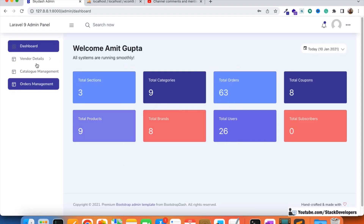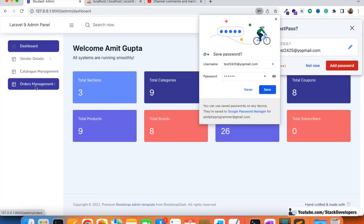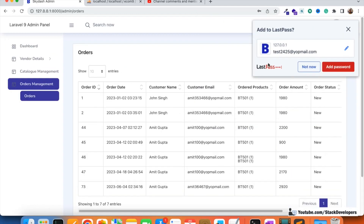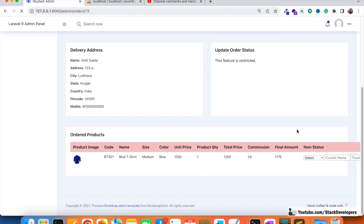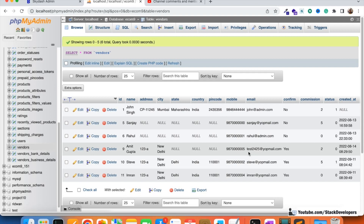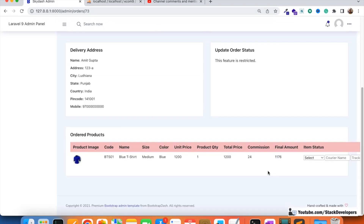I'm going to check the vendor orders now. Under order management, I'll check the last order with ID 73 and open its details. The commission shown is 24. The vendor commission is currently 2%. If the admin updates the vendor commission to 5%, the old order commission should not be affected. But if we refresh, the commission updates too — which is wrong. At the time the order was placed, commission was 2%; 5% should only apply to new orders.